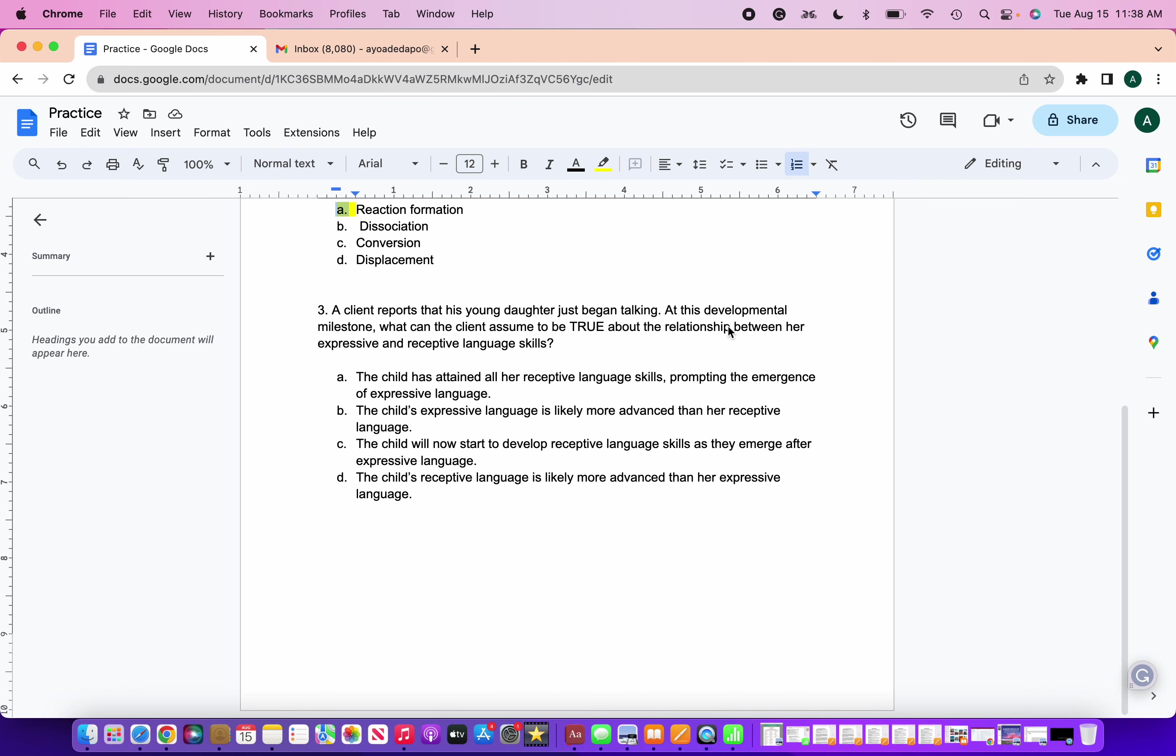And lastly, so we got a client reports that his young daughter just began talking. At this developmental milestone, what can the client assume to be true about the relationship between her expressive and receptive language skills? So this one, thinking about receptive and expressive language and their young daughter. A, the child has obtained all her receptive language, promoting the emergence of expressive language. B, the child's expressive language is likely more advanced than receptive language. C, the child will now start to develop receptive language skills as they emerge after expressive language. D, the child's receptive language is likely more advanced than her expressive language. I got a question. I want you to drop in the chat which one do you think comes first, receptive language or expressive language when it comes to developmental milestones?